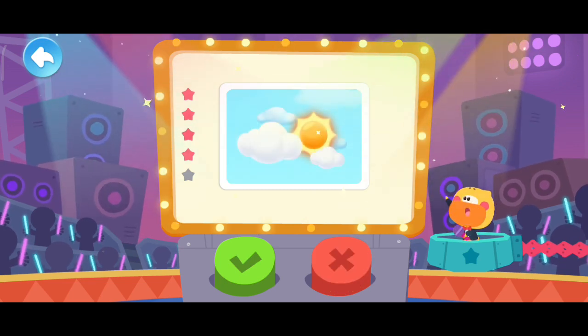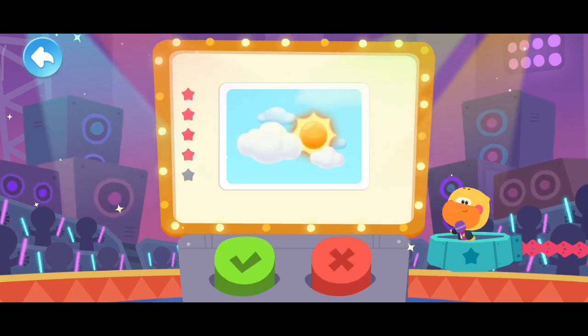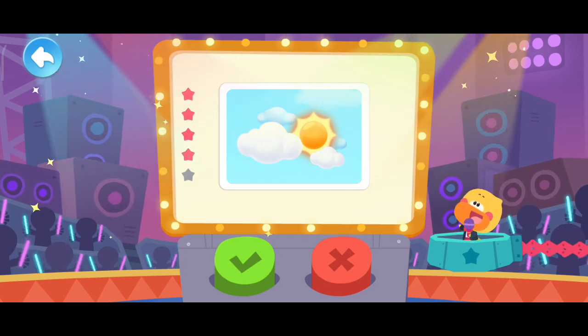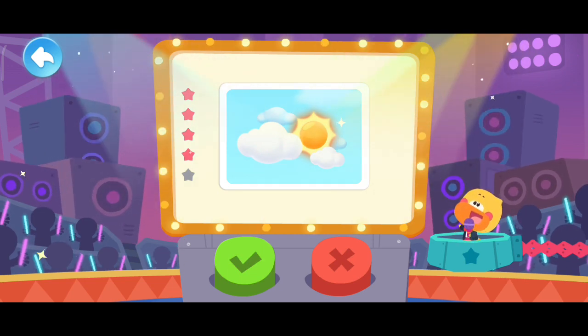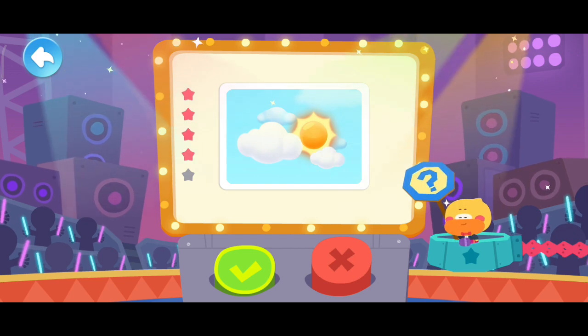Next question. It won't rain when the sun shines. Is it true? Here is the answer.